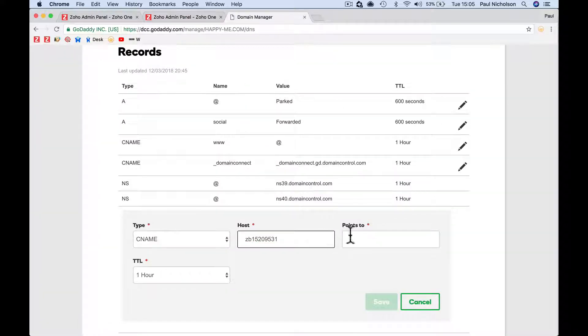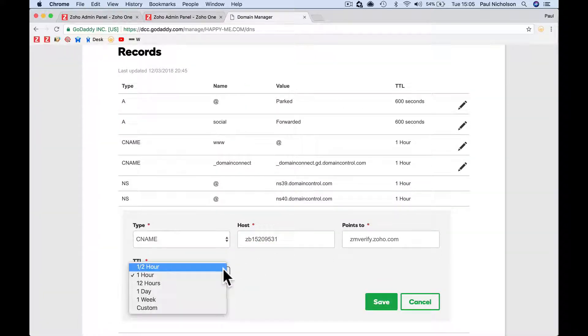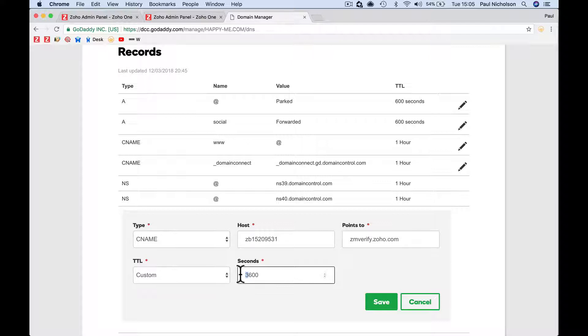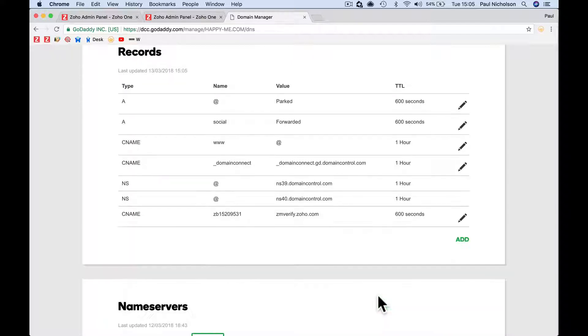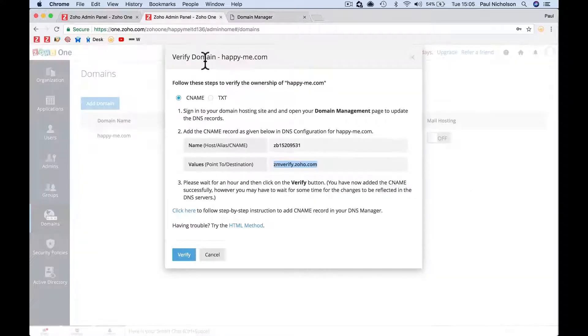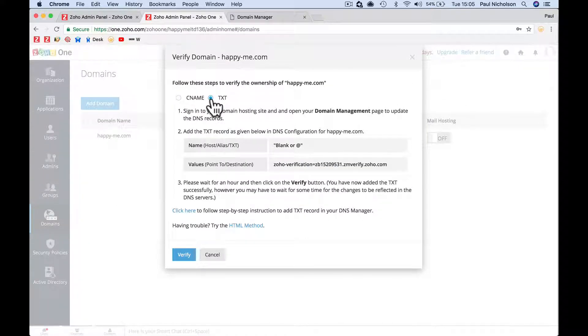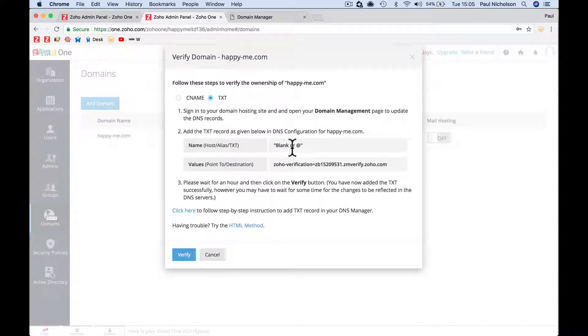And I would change this to custom 600, which is the least it can be, which is six minutes. So it may take around six to ten minutes for it to take. I think it's also worth putting the text file in as well just to see if it goes. Leave the host as blank.